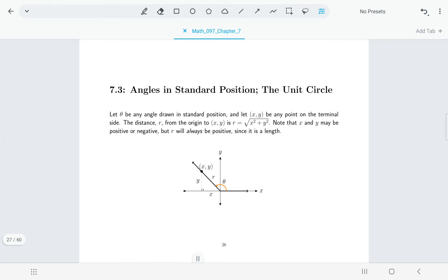Welcome back. In this lecture we're going to be talking about two different ways of defining the six trigonometric functions. We've already looked at defining the trig functions where the angle is inside of a right triangle, and now we're going to think about what if we have just an angle drawn in standard position.